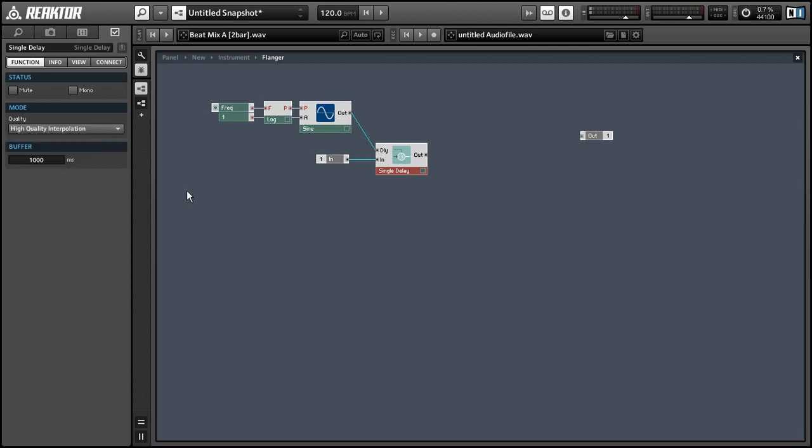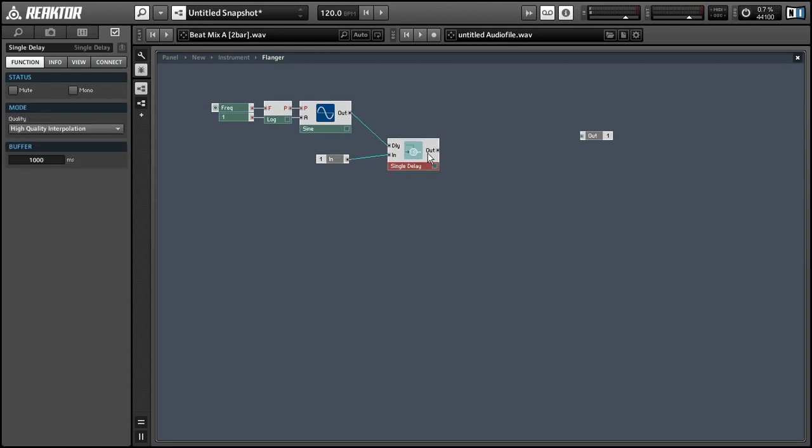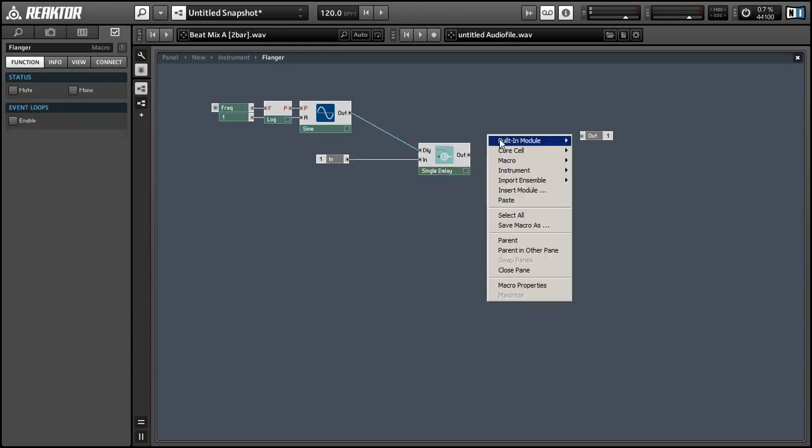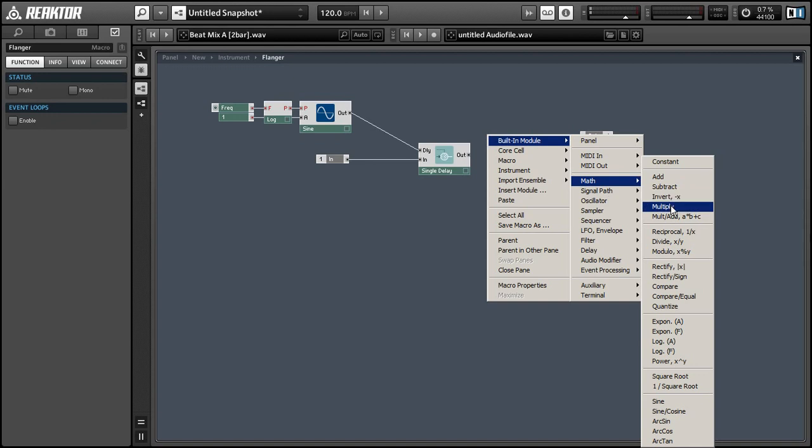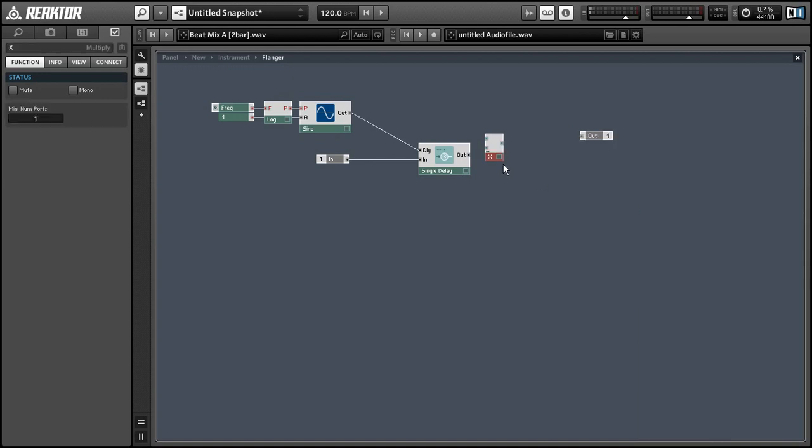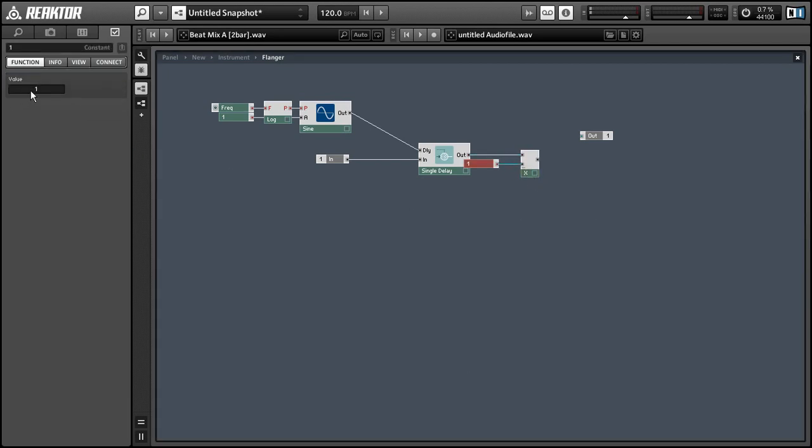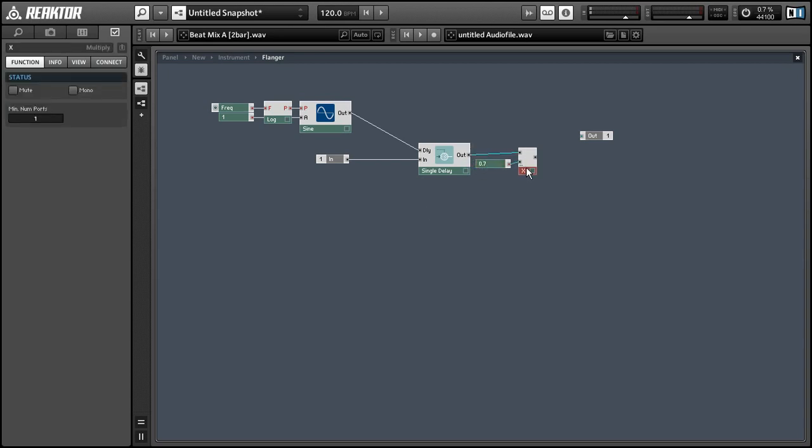Alright so coming out of our delay line we want to create two audio signals: a feedback signal and a feed forward signal. So to create a feedback signal we can simply multiply the delay output by a value smaller than one, and 0.7 is a pretty standard value for this.